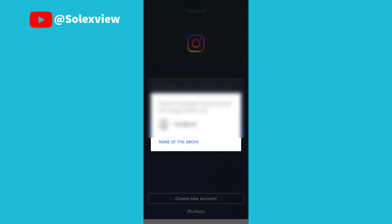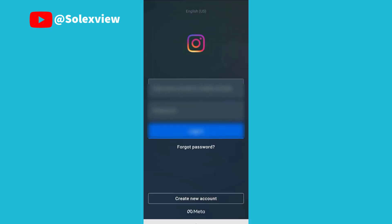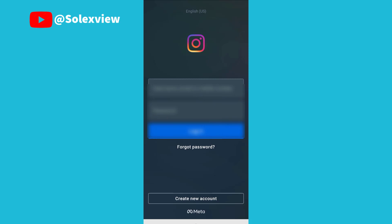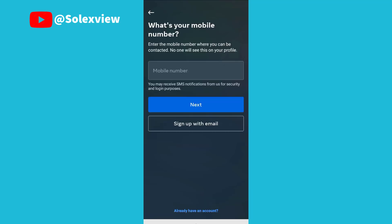Now once you click on the app, the interface will certainly show like this. I have an existing account and I logged it out for the sake of this tutorial. Now if you want to create a new account, you hit the create new account button below. Once you hit on it, there's a dialog box specified for your mobile number.